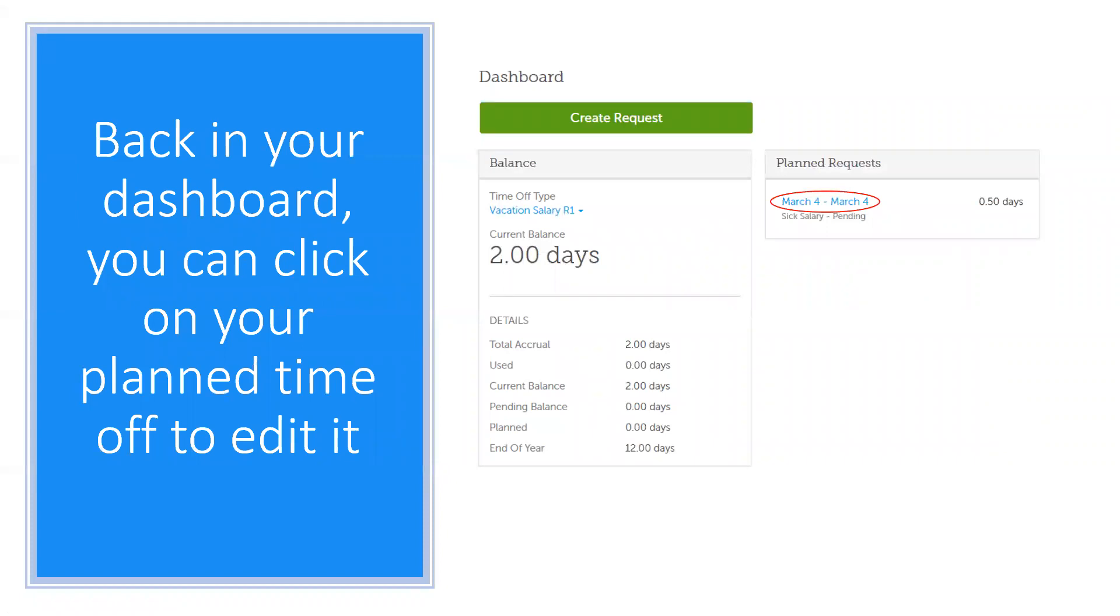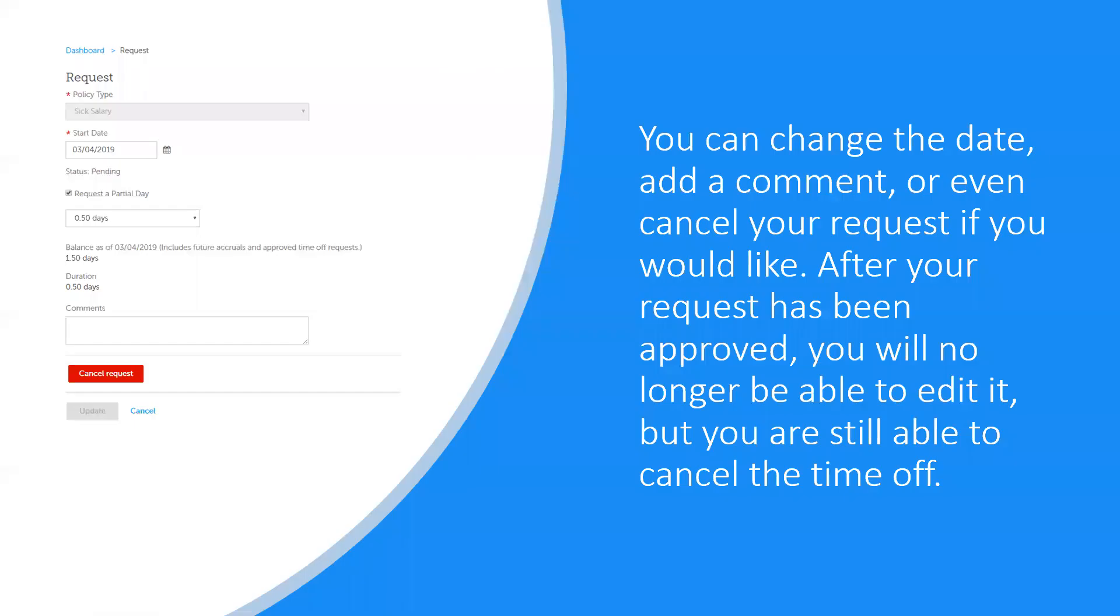If you would like to edit the time off request, click on the request you would like to edit. You can change the date or add a comment and even cancel the request. If it has already been approved, you will be allowed to view and cancel it but you cannot edit it.